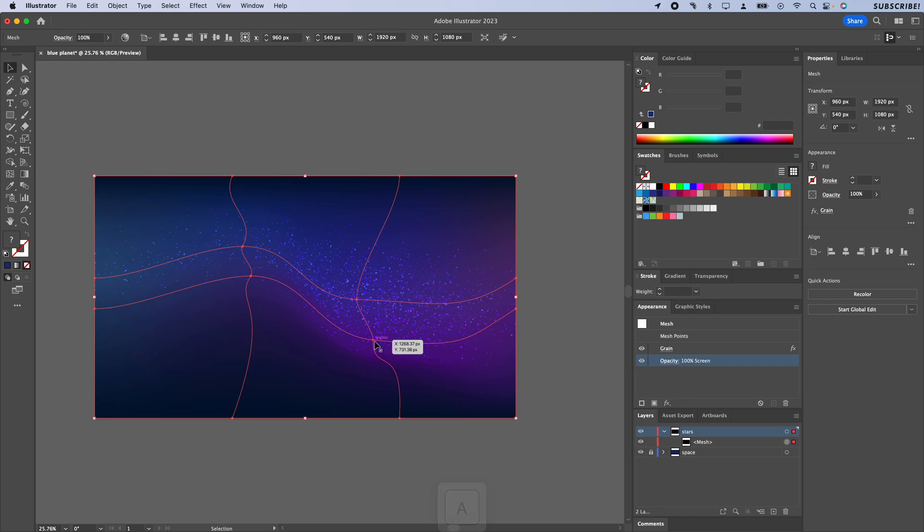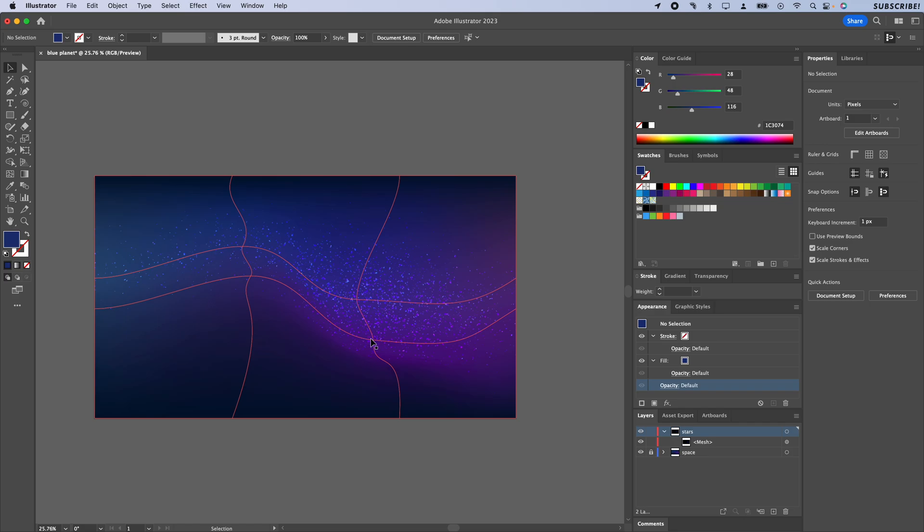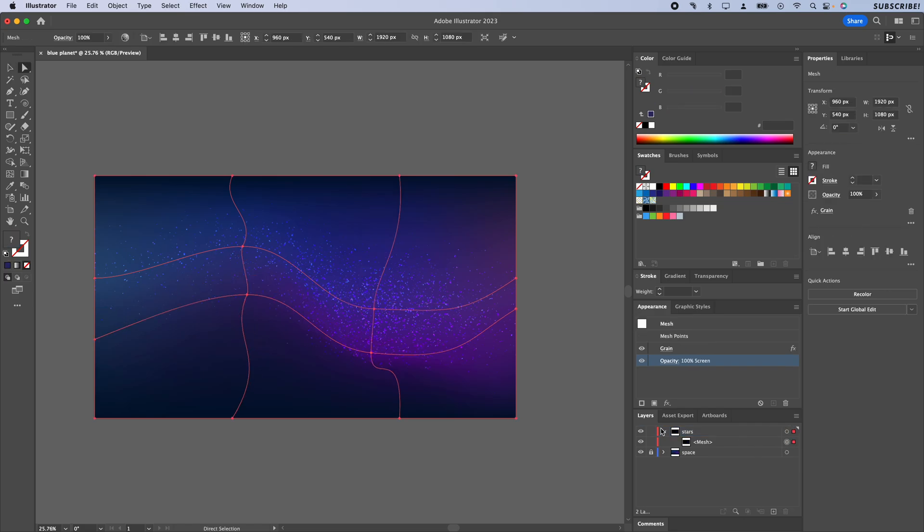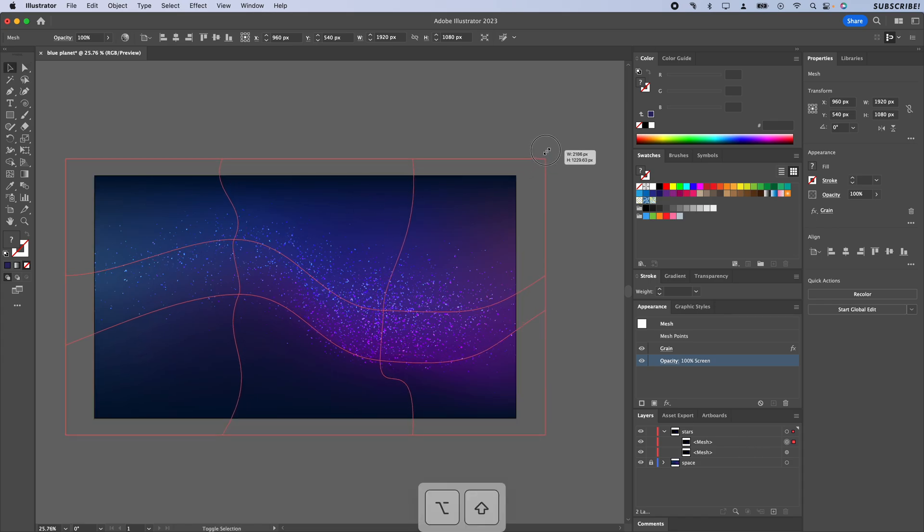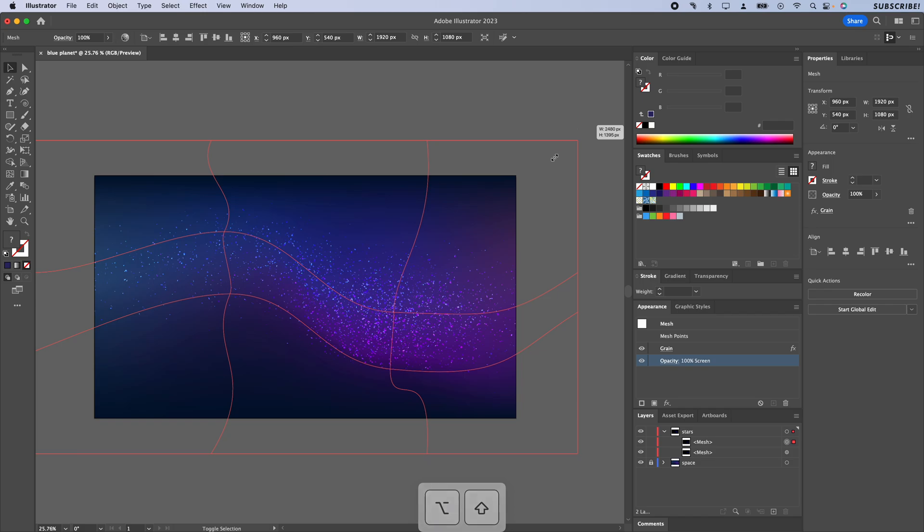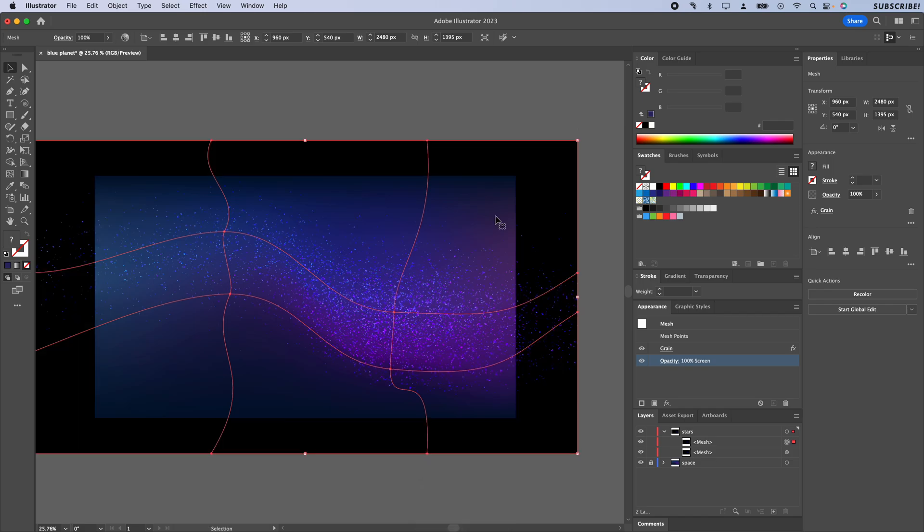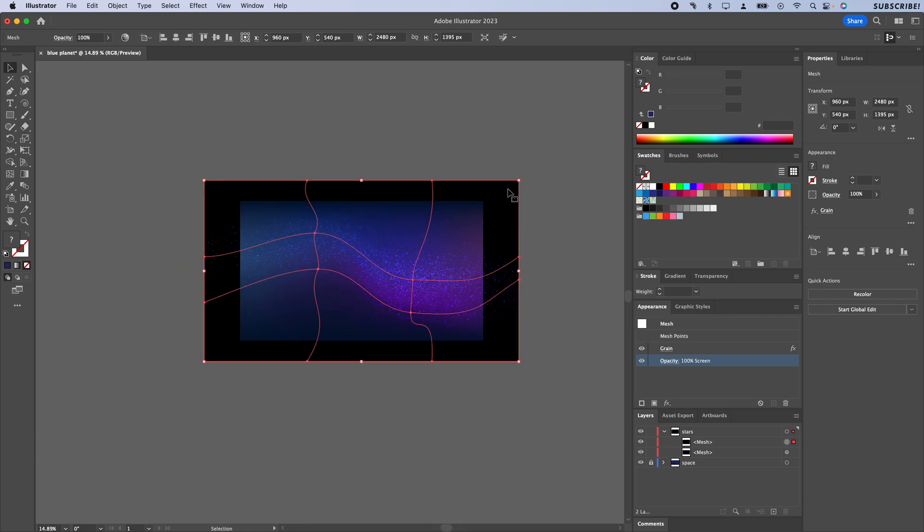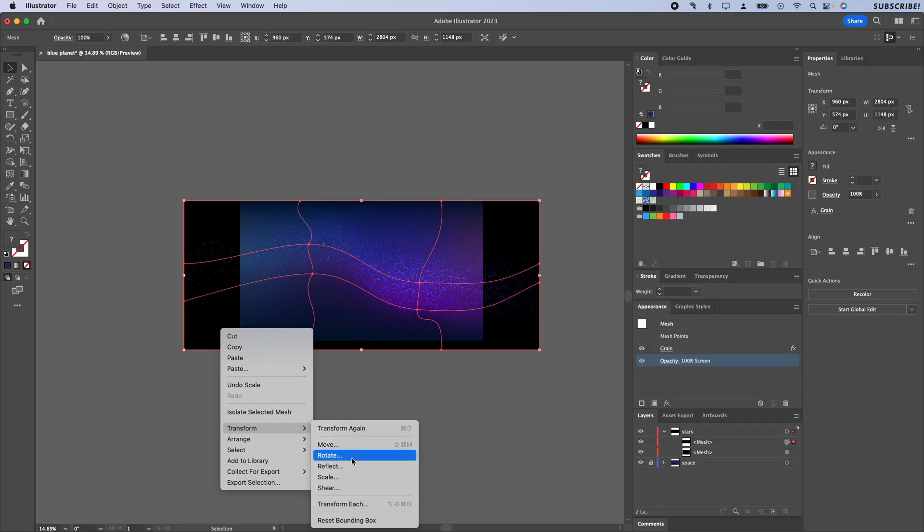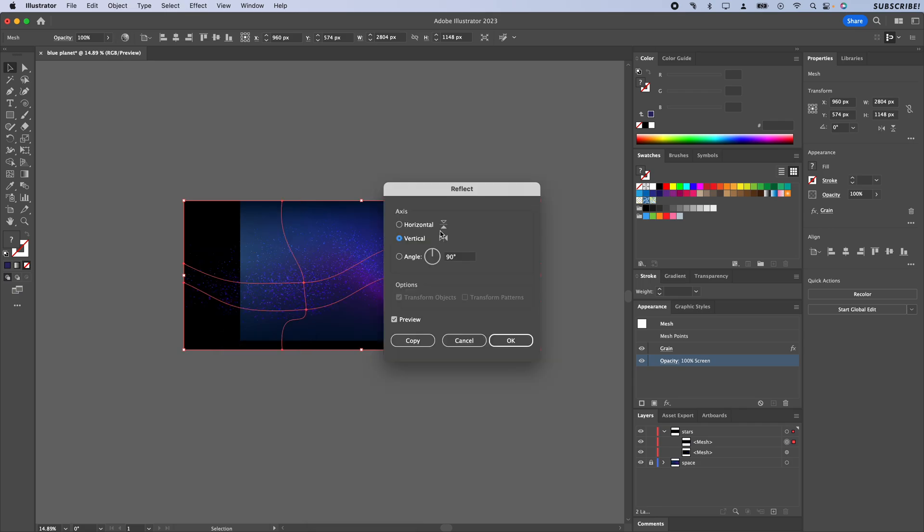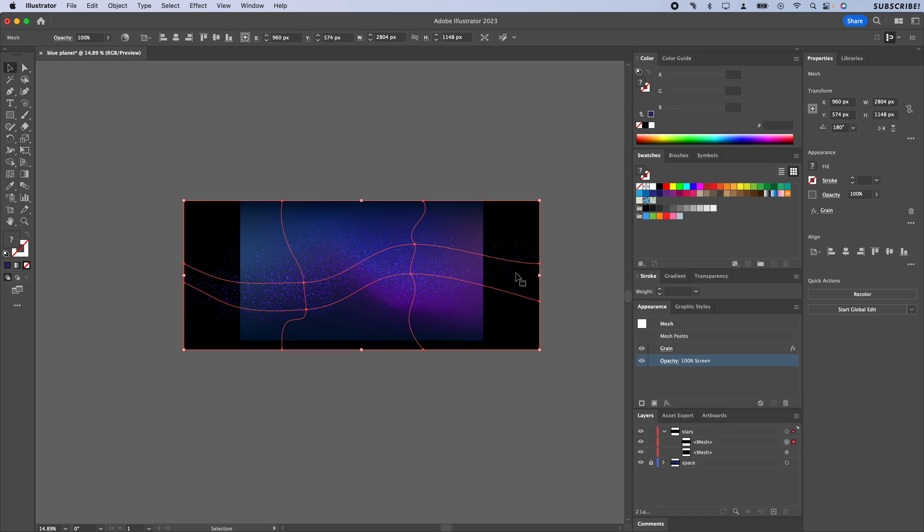On this copy I'm just going to expand this out a little bit, and I'm also going to right-click and then do Transform, Reflect, and just click OK. It should reflect horizontally.